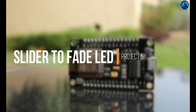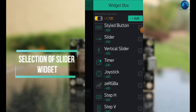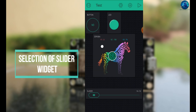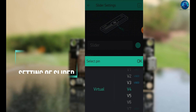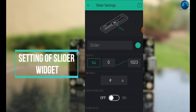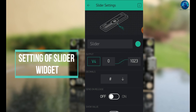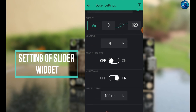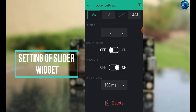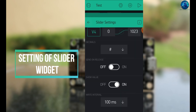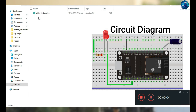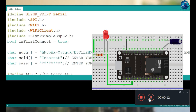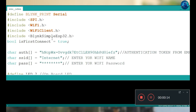We can also use a slider to change the brightness of your LED. Go into Blynk, select the slider widget, and assign it as virtual pin V4. Set the resolution from 0 to 1023. You can set it to 'send on release' or 'send after release'. Open Project 5, follow the circuit diagram, and upload the slider code to your ESP module.